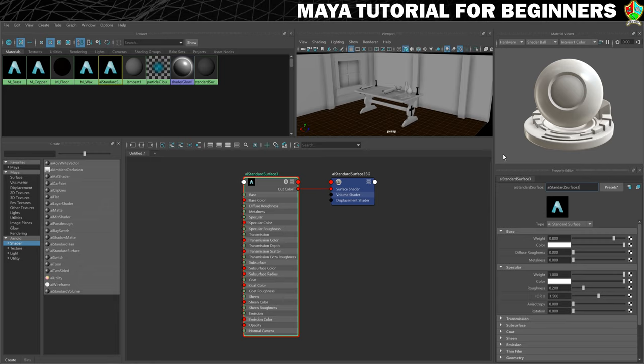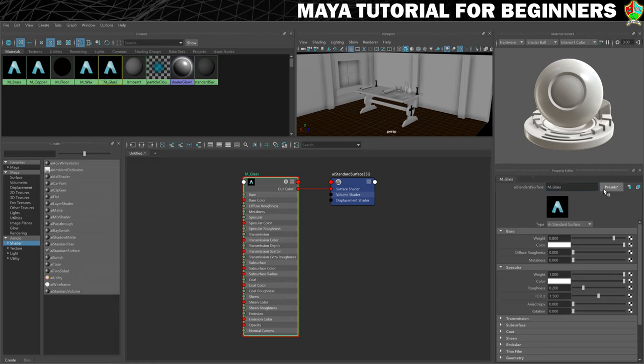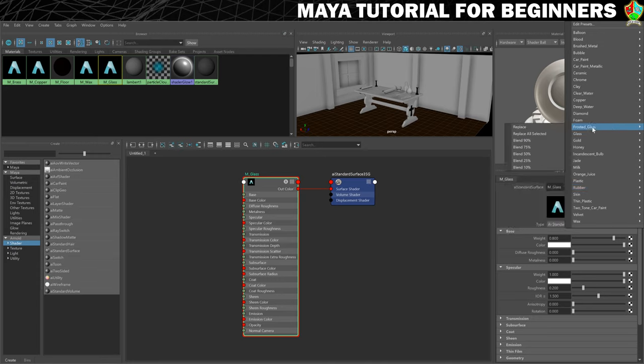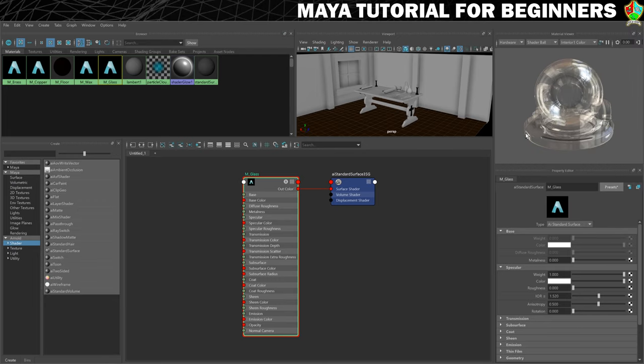Give it a name. So this one's going to be M underscore glass. And then we'll go into the presets and see what we've got. So we've got frosted glass, we've just got glass. And I think in this case I'm just going to go for a basic glass because I want to make sure that this can be seen through quite easily. So we'll just click on replace there.